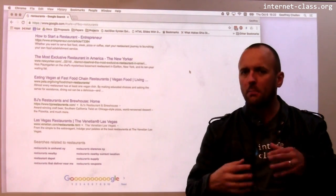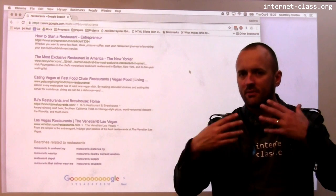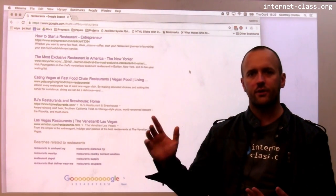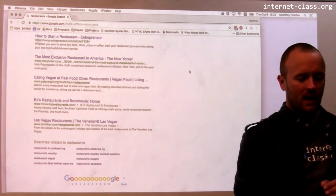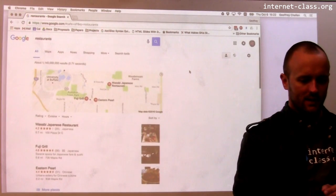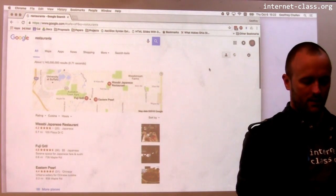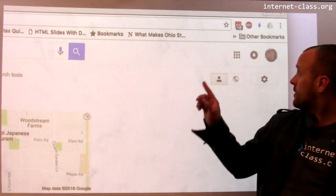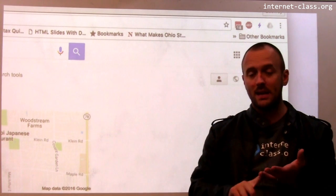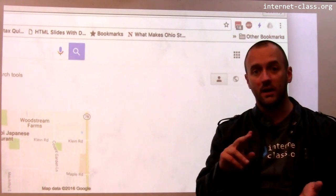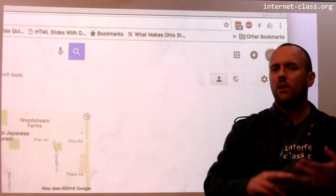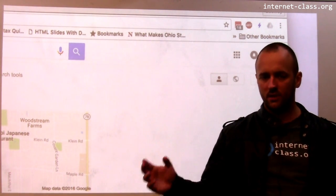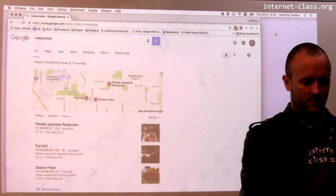Let's try to peel back some of the layers of extra information that might be used. When you search from your own web browser and you're logged in — you can see my little happy face in the corner — Google knows that I'm me and has my search history to use. They have all sorts of interesting information about me that they're using to try to improve these results.